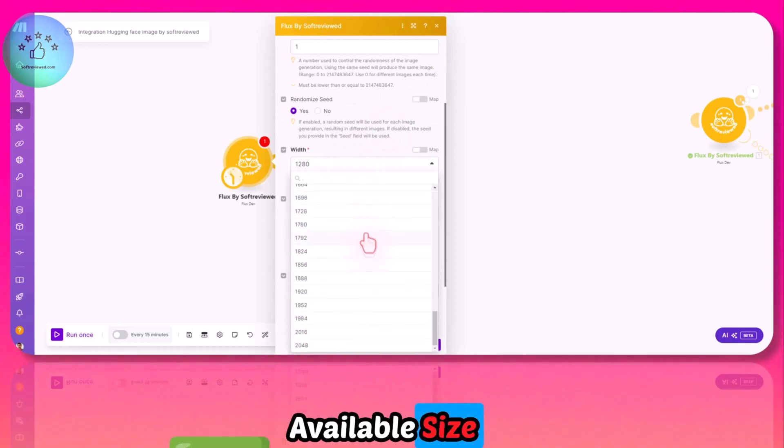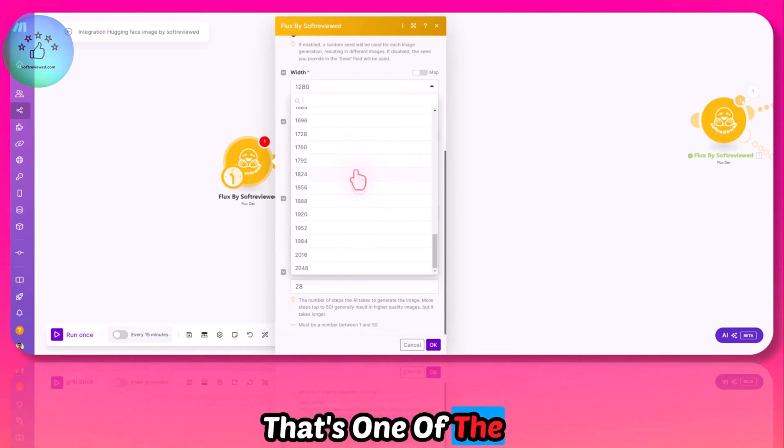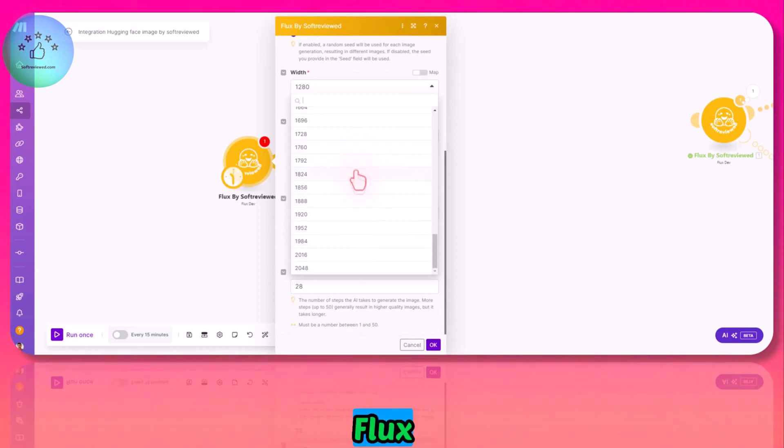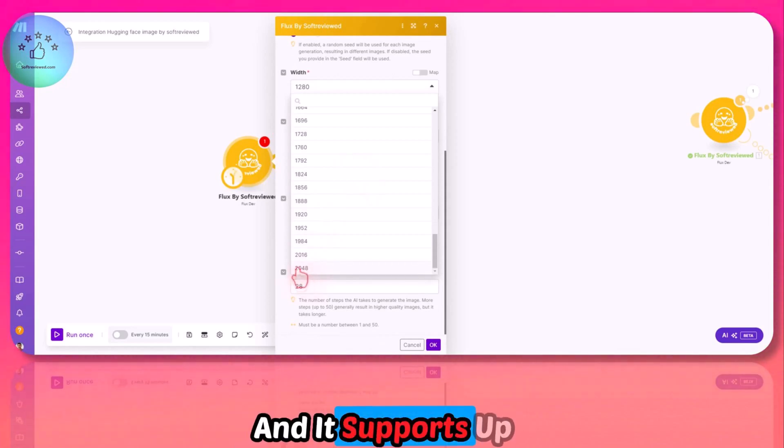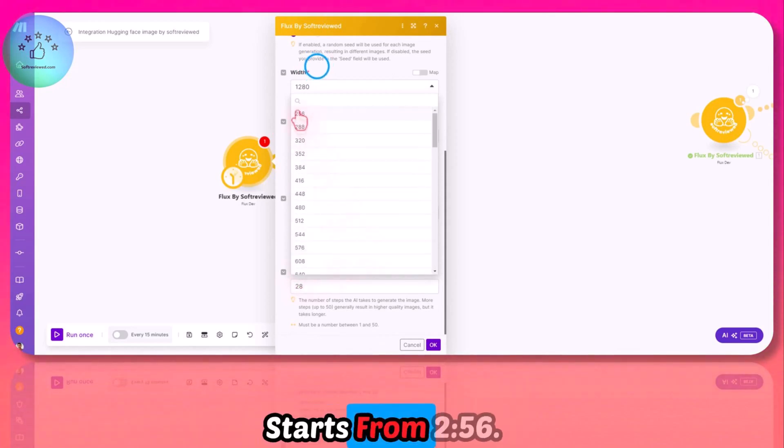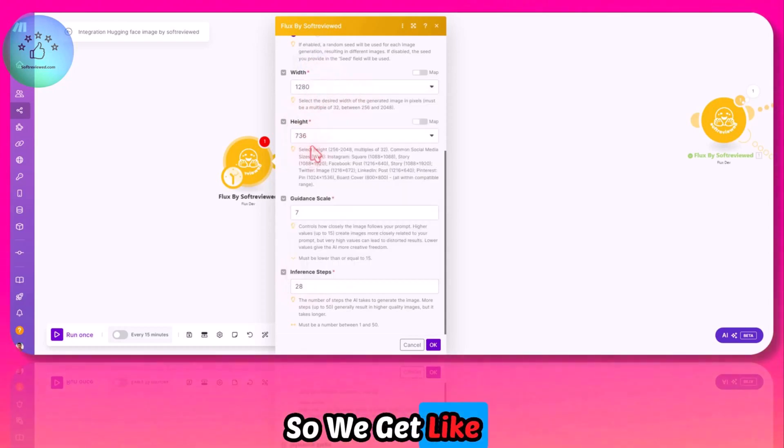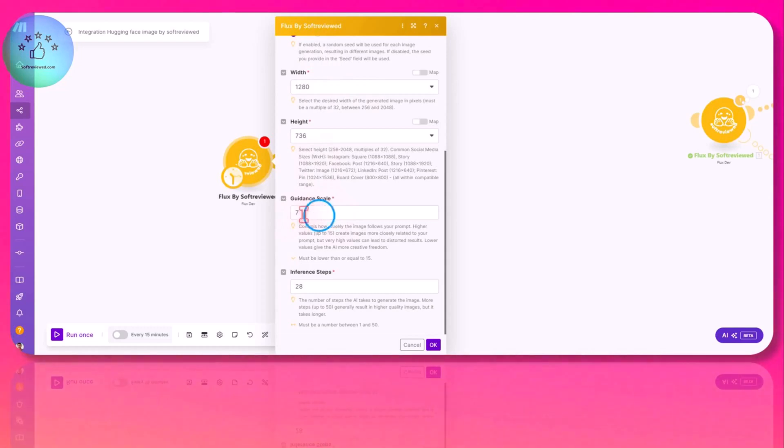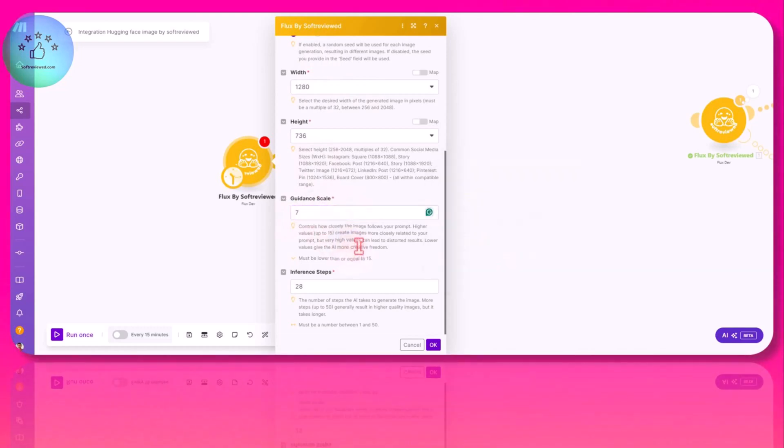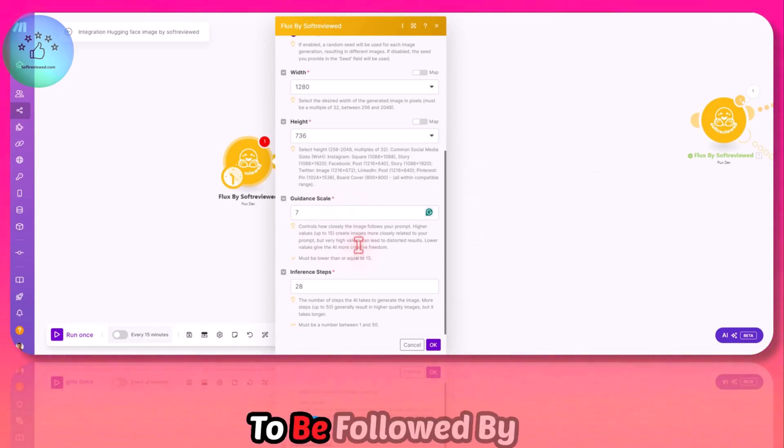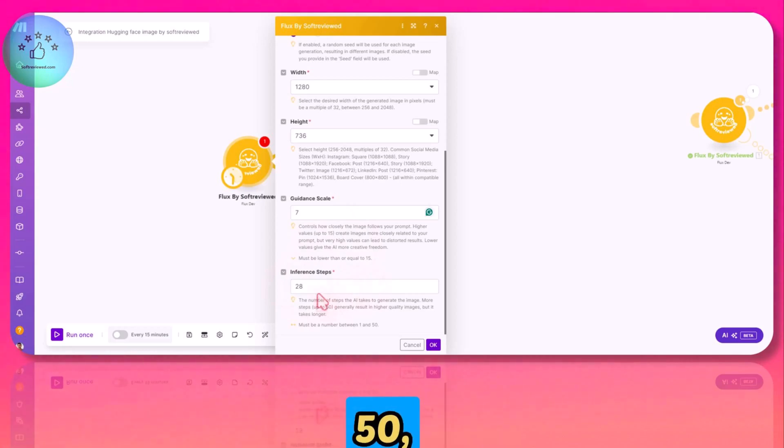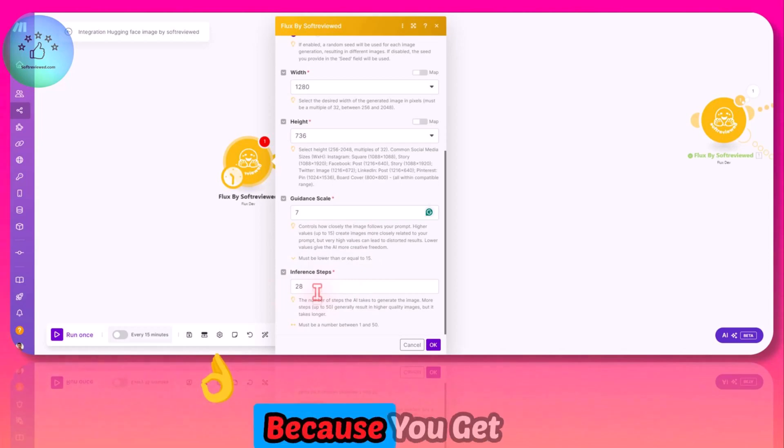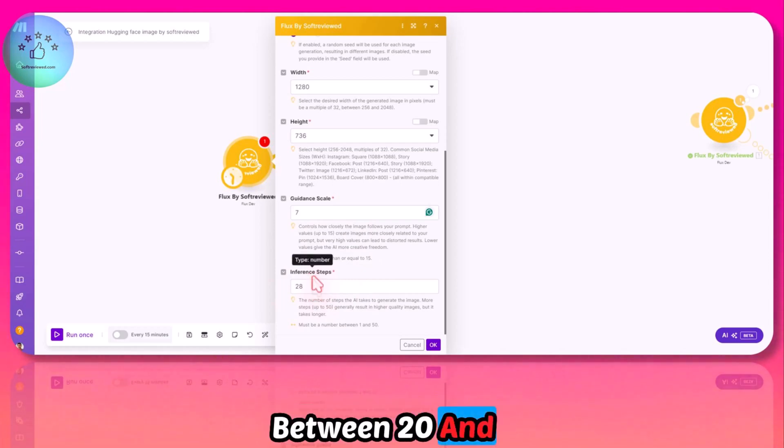I created a dropdown with all the available size options. That's one of the great things with this Flux version—we get a lot of sizes. It supports up to 2048 and starts from 256, so we get a wide range of image sizes. You can also specify the guidance scale, which means how closely you want your prompt to be followed by the AI. You can control the inference steps as well. You can go up to 50, but maximum I would recommend 30 because you get good results between 20 and 30.